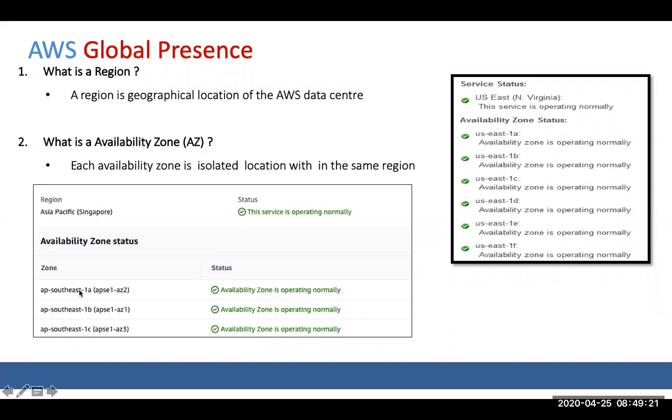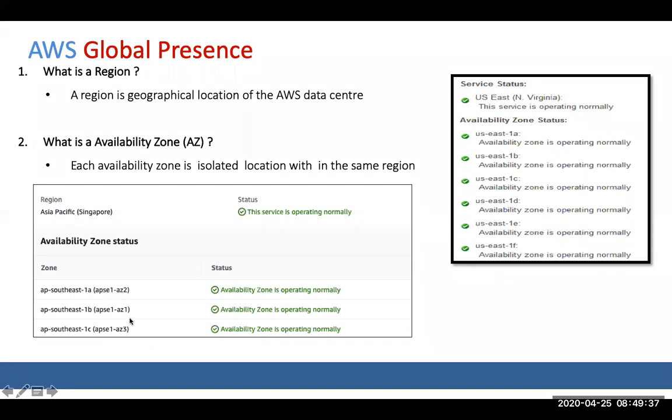So if I choose Singapore and I want to launch 30 web servers, I can launch 10 VMs in each zone that we have three data centers and then create a load balancer and put all the VMs behind the scenes. If 1A goes down, I still have 1B and 1C sending the web traffic.